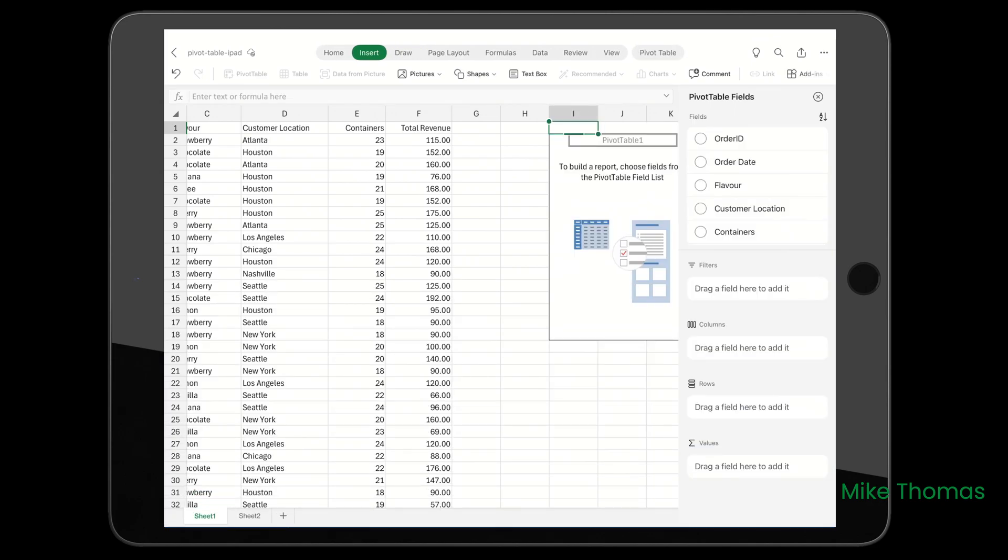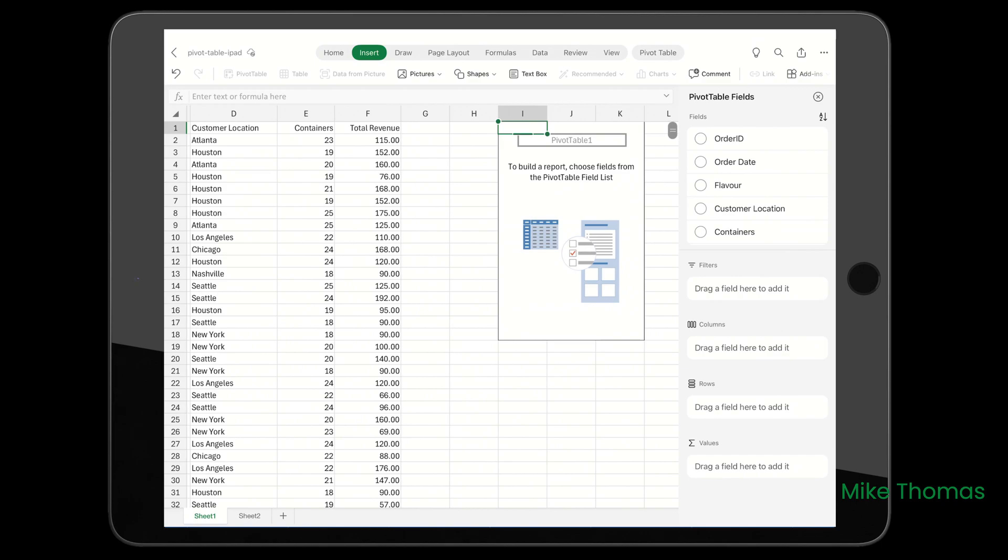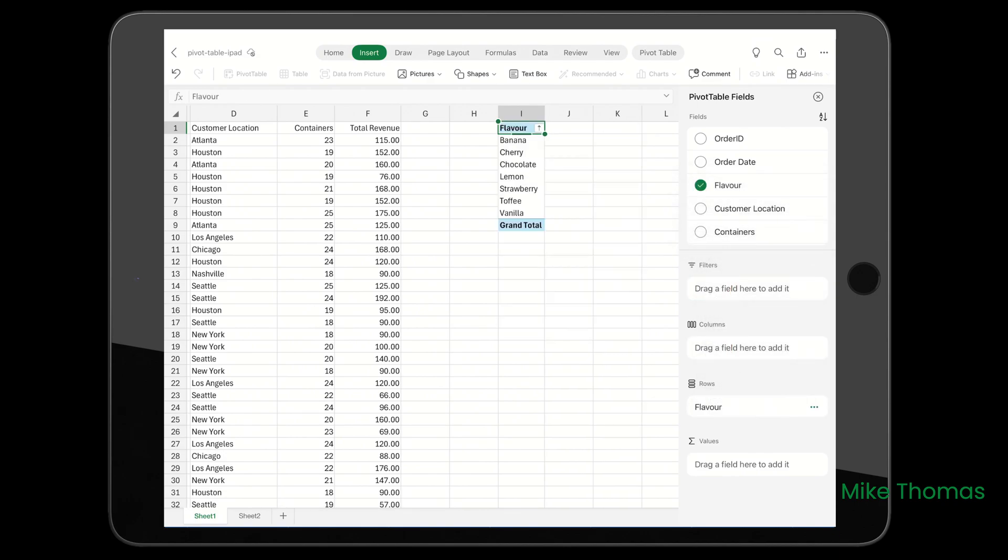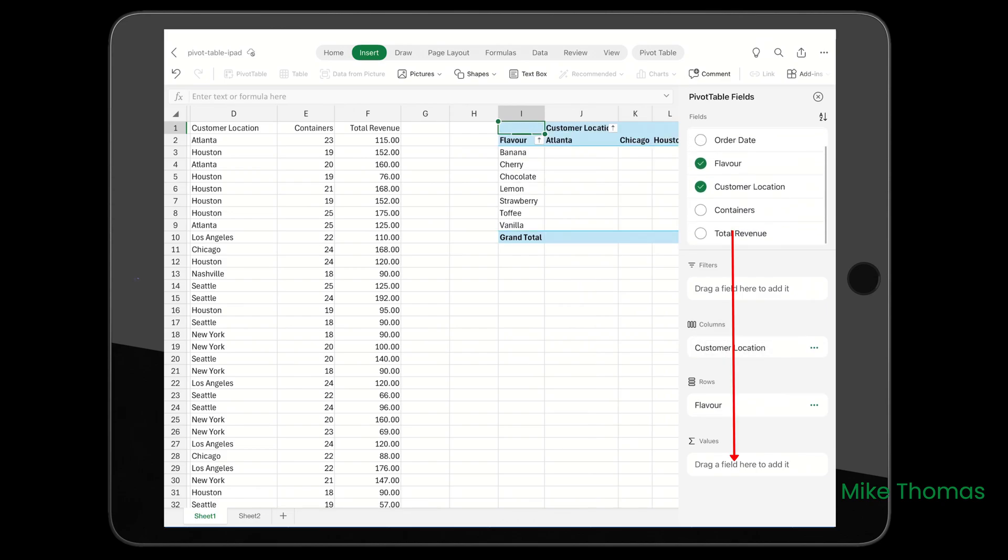Now I have my pivot table placeholder. For this pivot table, I'm going to drag Flavor down to Rows - literally drag Flavor and drop it in the Rows box. Then I'll drag Customer Location to Columns and Total Revenue to Values.